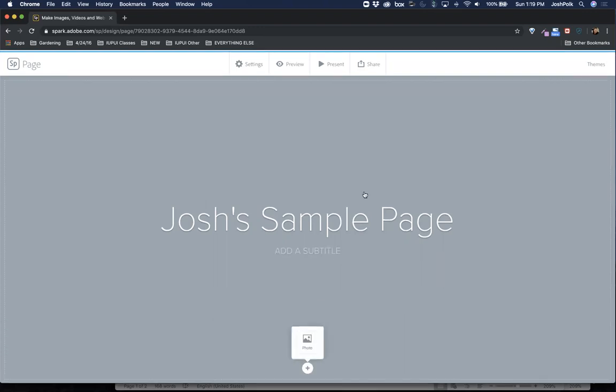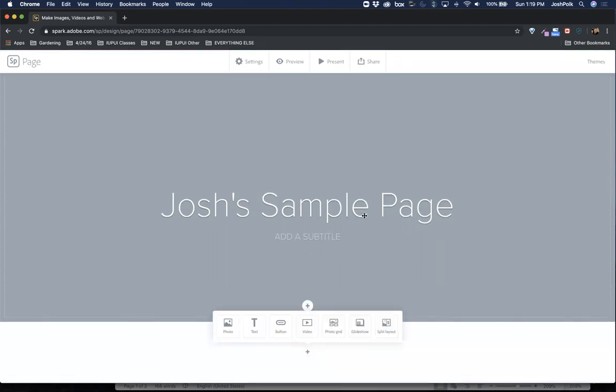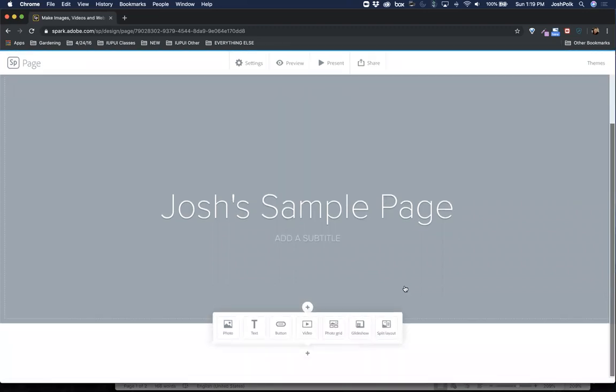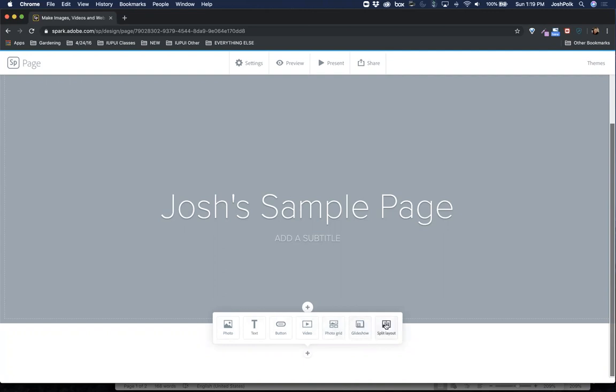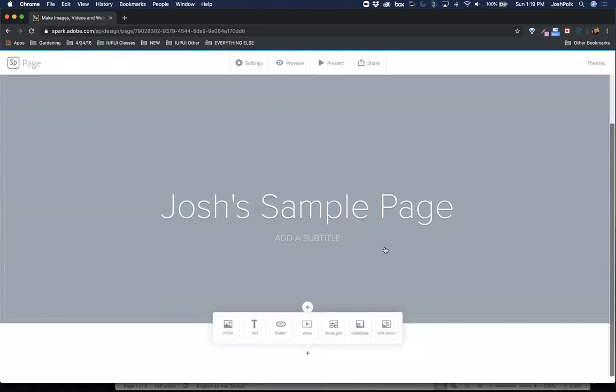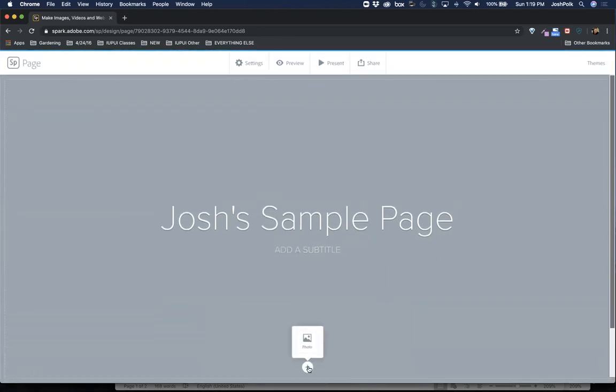They give you your title, subtitle, that kind of thing. You don't have to use this stuff necessarily either. You have these little pluses. This allows you to add photo, text, buttons. Buttons can be nice because it gives you a little bit more of a visual thing that you can click on. You can put in a photo grid if you have multiple photos. They have something called a glide show, which is a type of slideshow. You can pop in videos, different text.